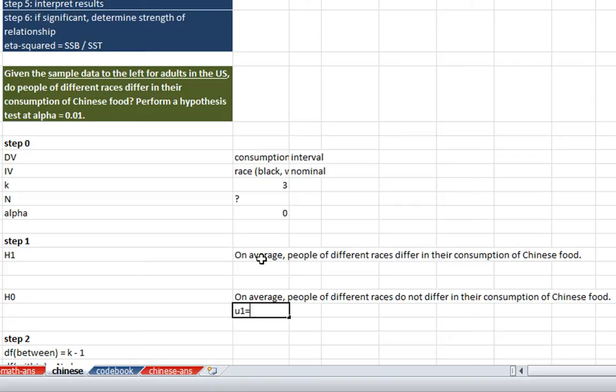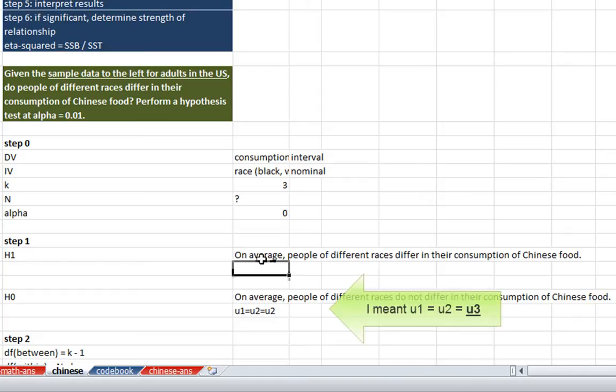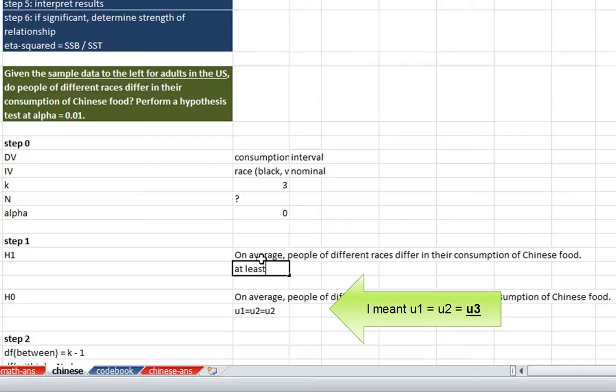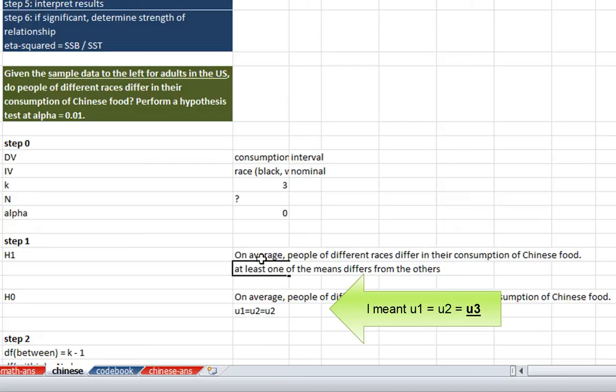People of different races do not differ in their consumption of Chinese food. So our null hypothesis is that each of the population means of each of the races, their consumption of Chinese food, are all going to be equal. And our research hypothesis, again, as I said in the last video, what we're really talking about here is that at least one of the means differs from the others. So it might be that black people eat more Chinese food than white people, or other races eat more Chinese food than whites, or any one of those particular categories. This is what we're basically testing for with our analysis of variance.